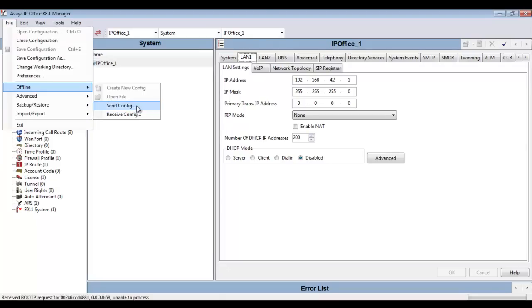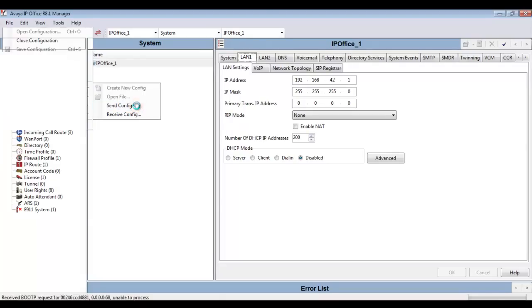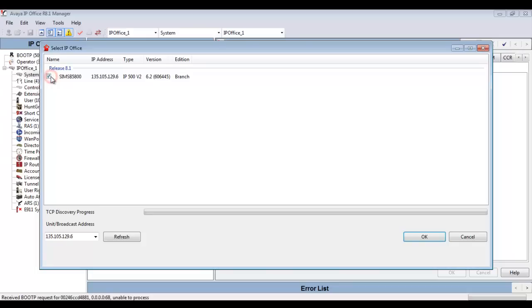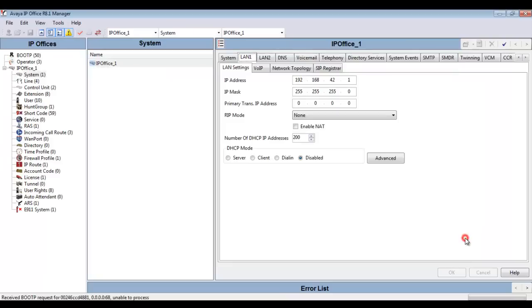Now you see here the other option is we can send this configuration to a live unit. So bad example here, I would overwrite a branch configuration, but as you see here, and I won't do that, we could have sent that to a live unit.